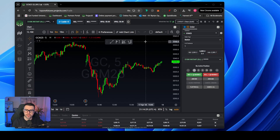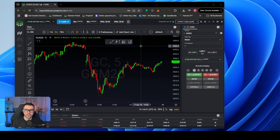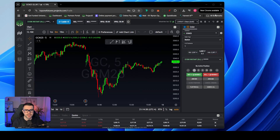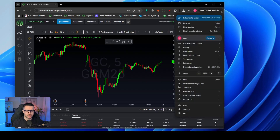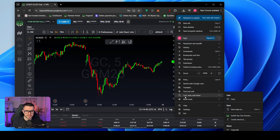If you are using Google Chrome, make sure you are logged in to Project X. Make sure that the password is also saved in the platform. All you need to do is click the three dots at the top right corner, go all the way down to Save and Share, and click Install Top On Features.